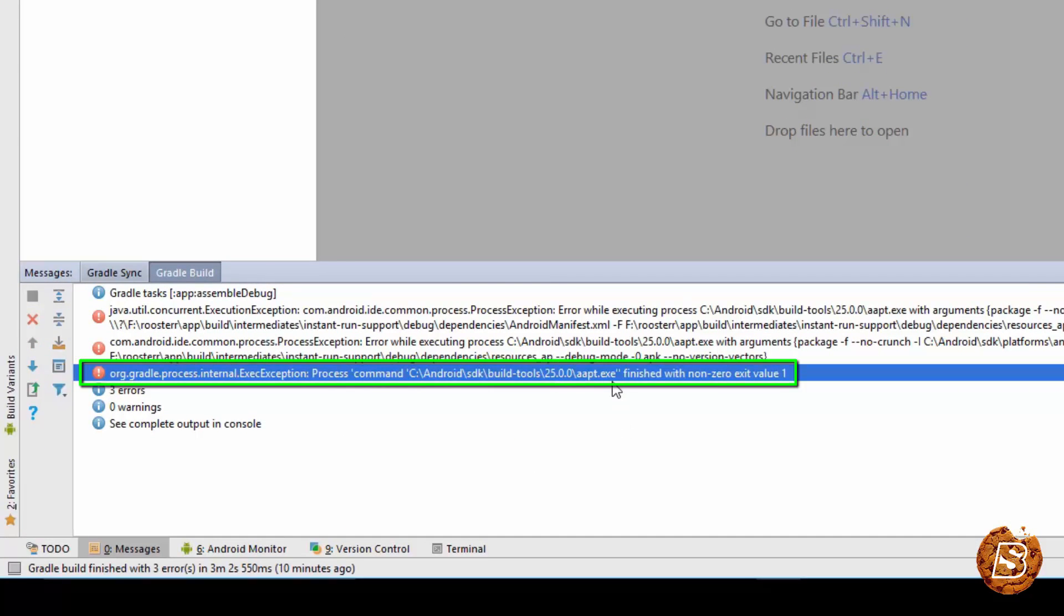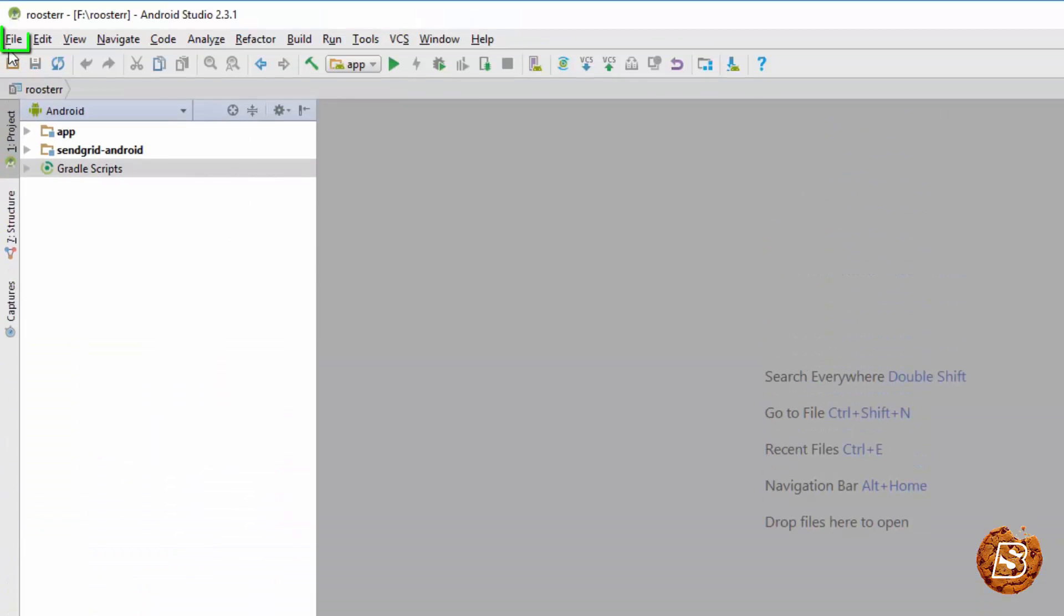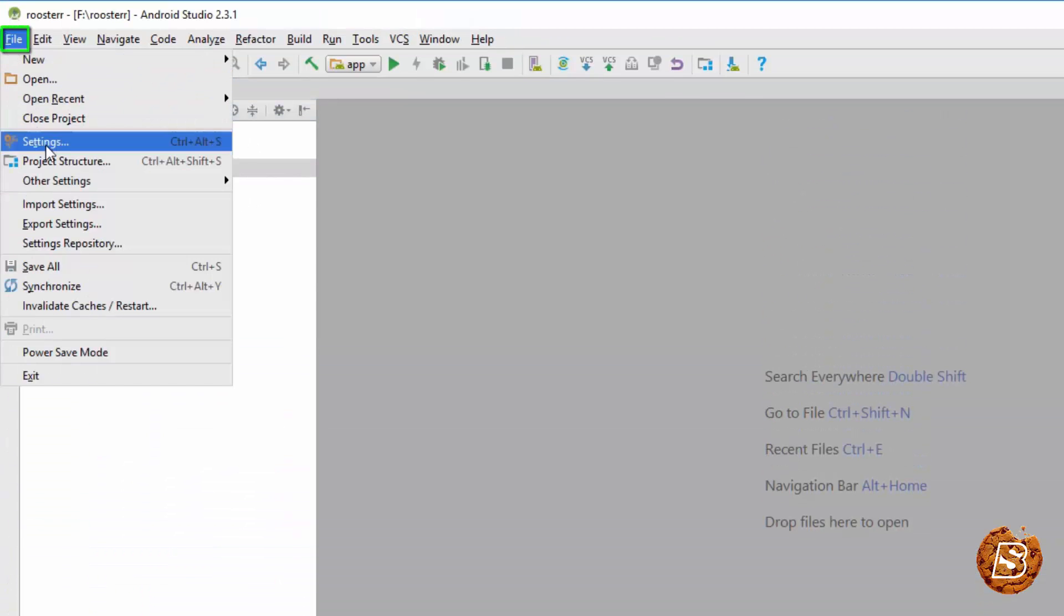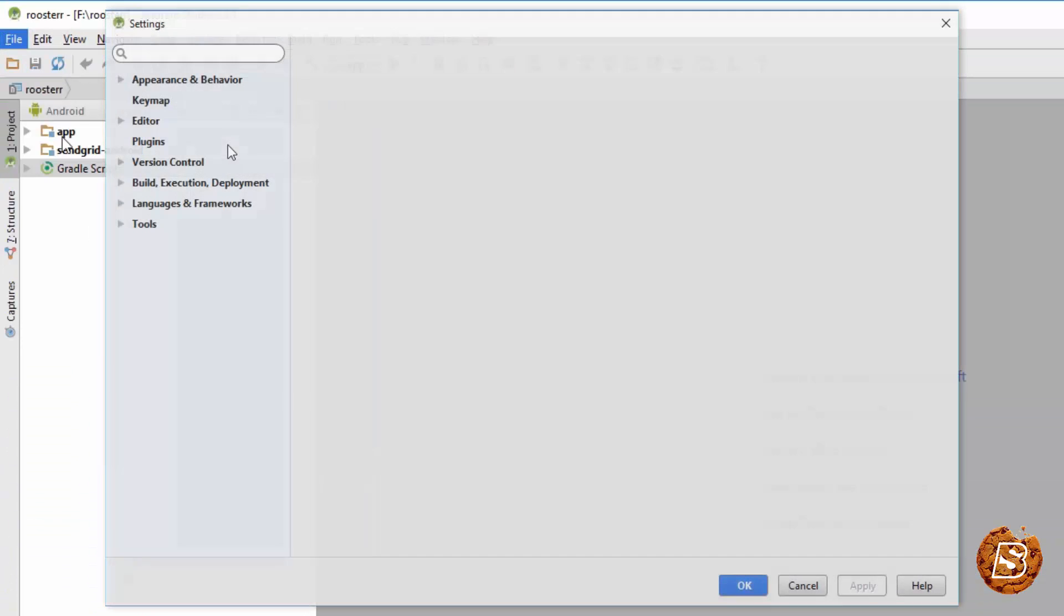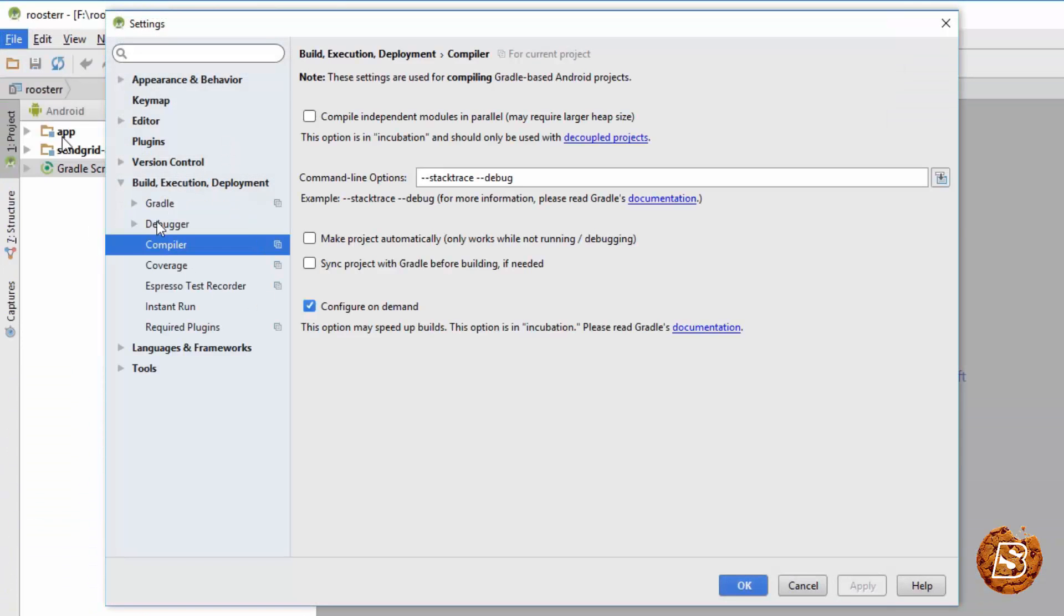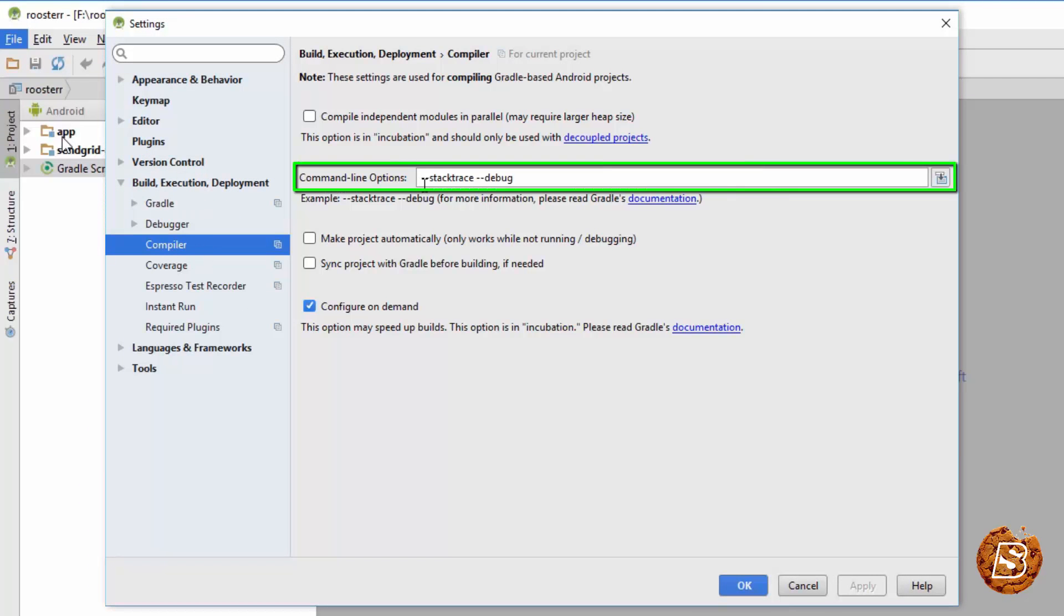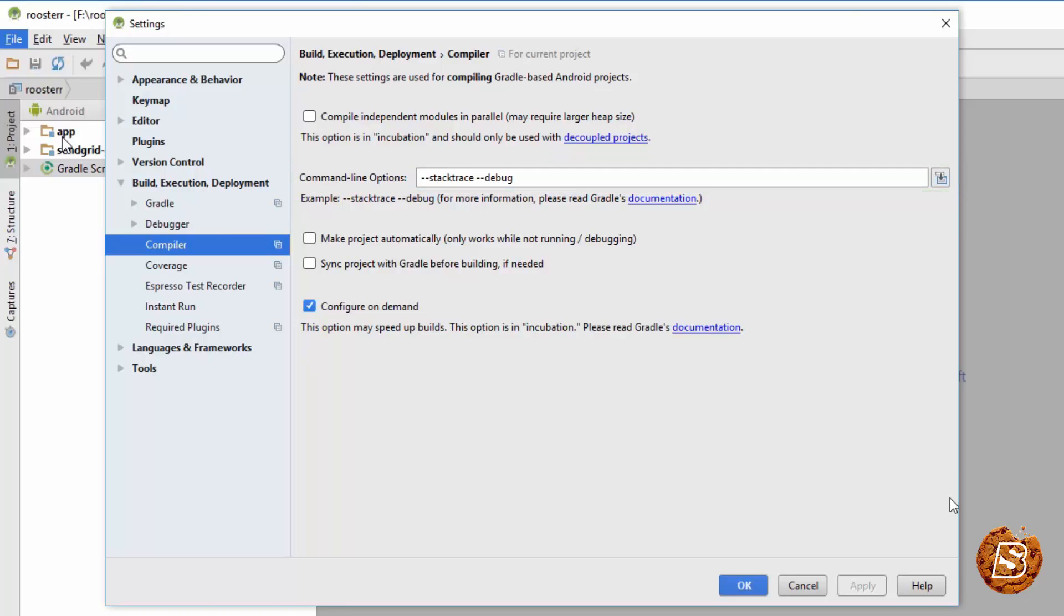and what I have done to rectify it is inside the file settings you just go ahead and do this to your command line options stack trace debug. So, when you are building it